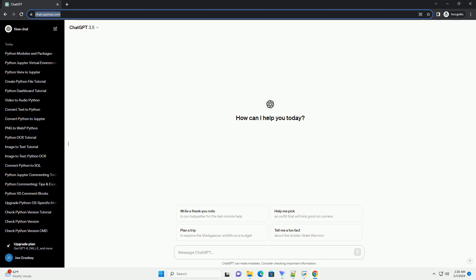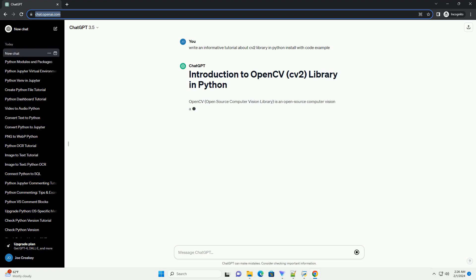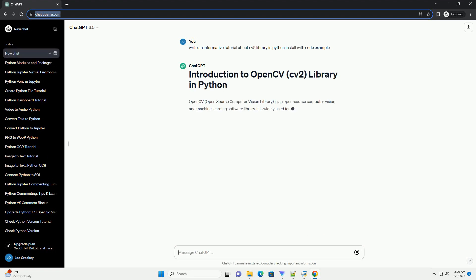OpenCV, Open Source Computer Vision Library, is an open source computer vision and machine learning software library. It is widely used for image and video processing tasks, ranging from simple operations like reading and displaying images to more complex tasks like object detection and image recognition.